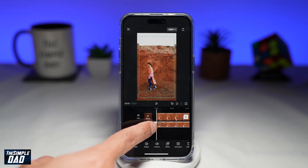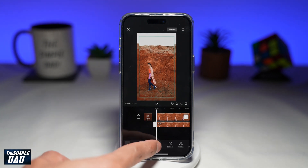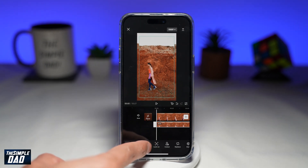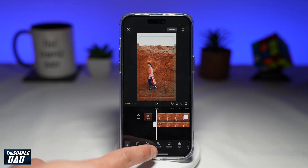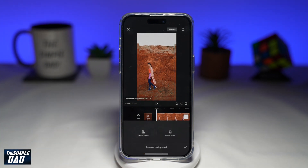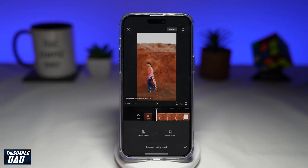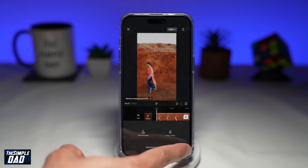Make sure you select that video from the bottom tool. Find cutout, which is right here, and tap on it. Then tap on remove background. This will now start removing the background in the clip.